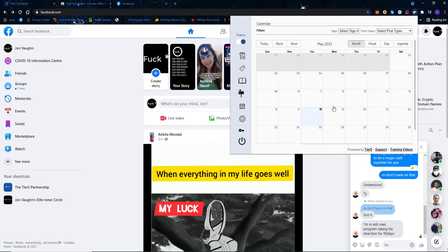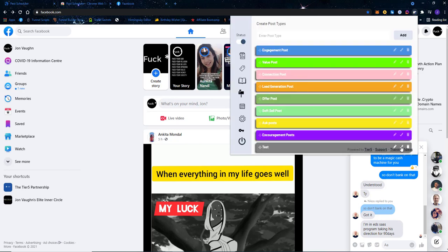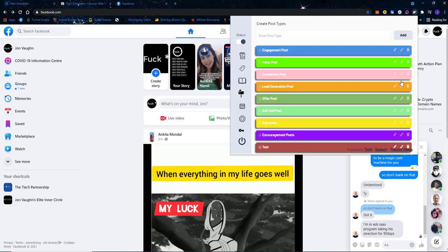Here is your calendar where you'll see all your scheduled posts and what type of posts they are. You can filter by different tags and by different post types. Here you can see different post types — if you're doing organic marketing there are several post types you should be using. You can create your own custom post types; for example, I'm creating one called 'test' and making it red.